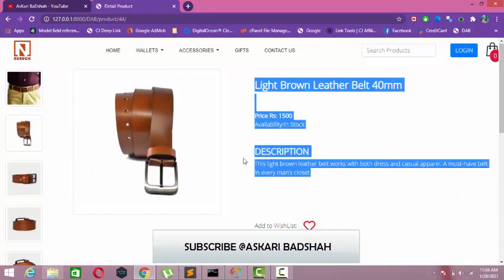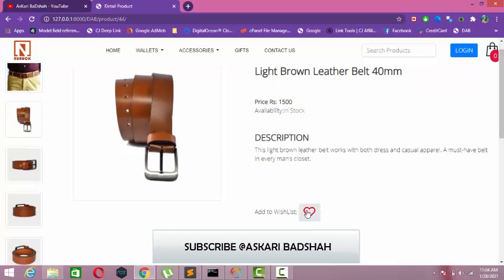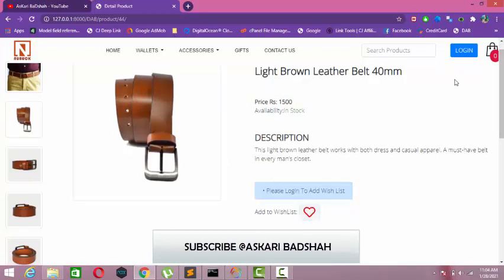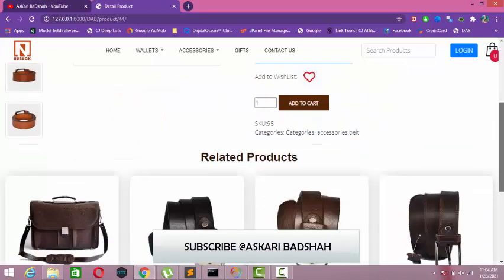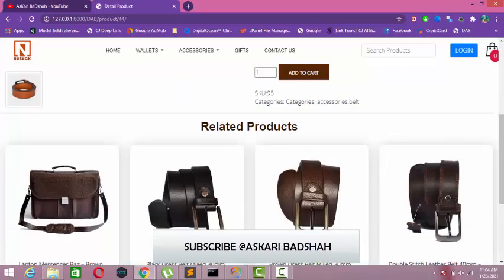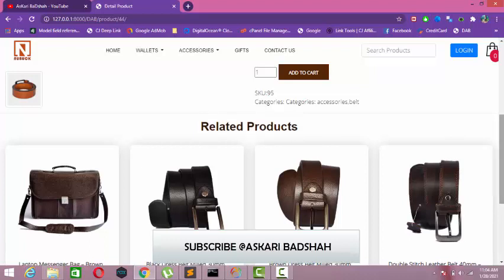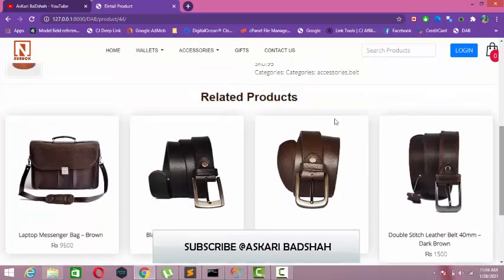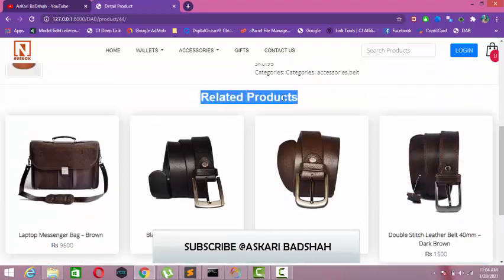Here you can see availability, score, and description. When I try to add to cart on this page without being logged in, it prompts us to login first. Also, as you can see, I just added related products within this category.